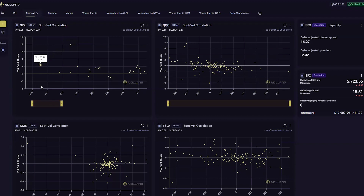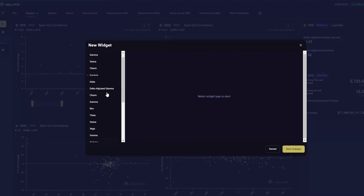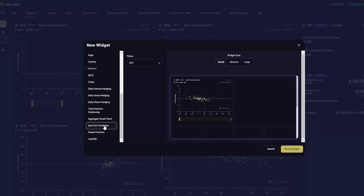Some of these relationships are very correlated and some are not. But without a VIX index on these underlyings, the spot-vol correlation is at least known to Voland subscribers. To see the spot-vol correlation, add a new widget. Scroll down to the spot-vol correlation widget under Statistics and select the underlying you would like to see.